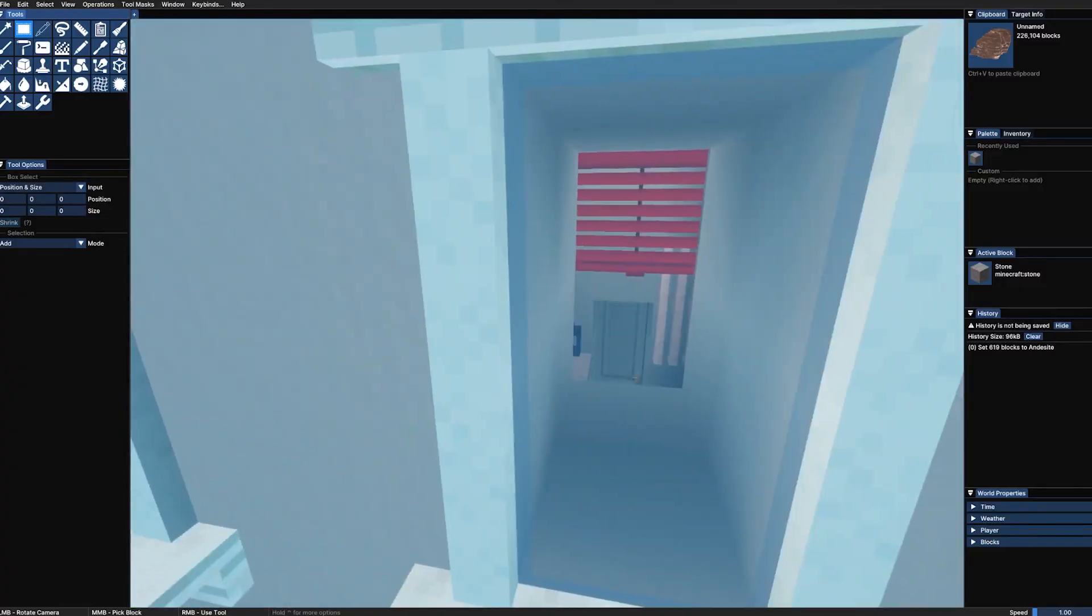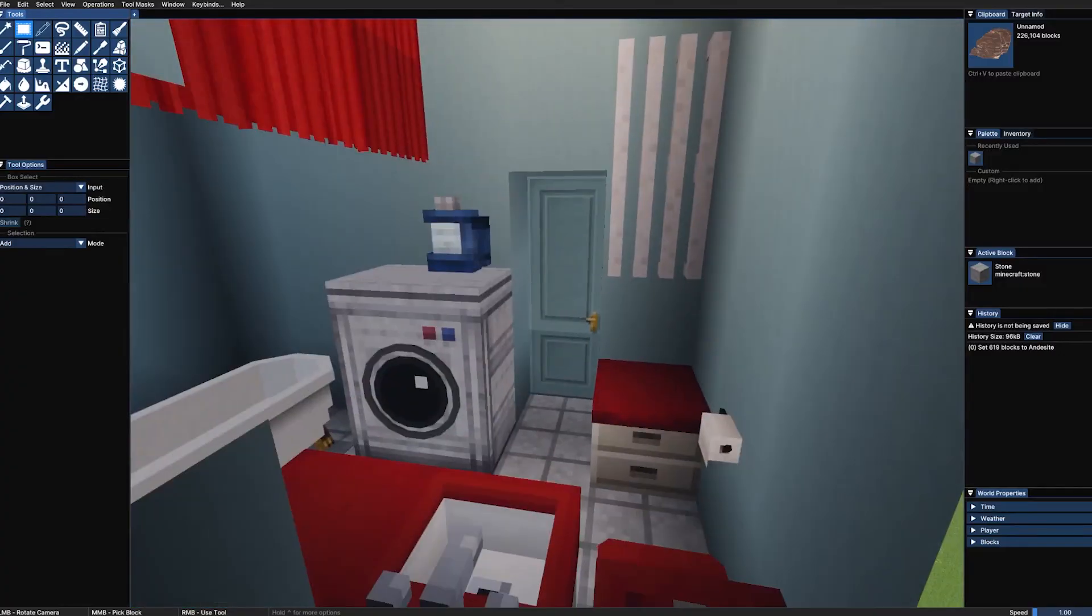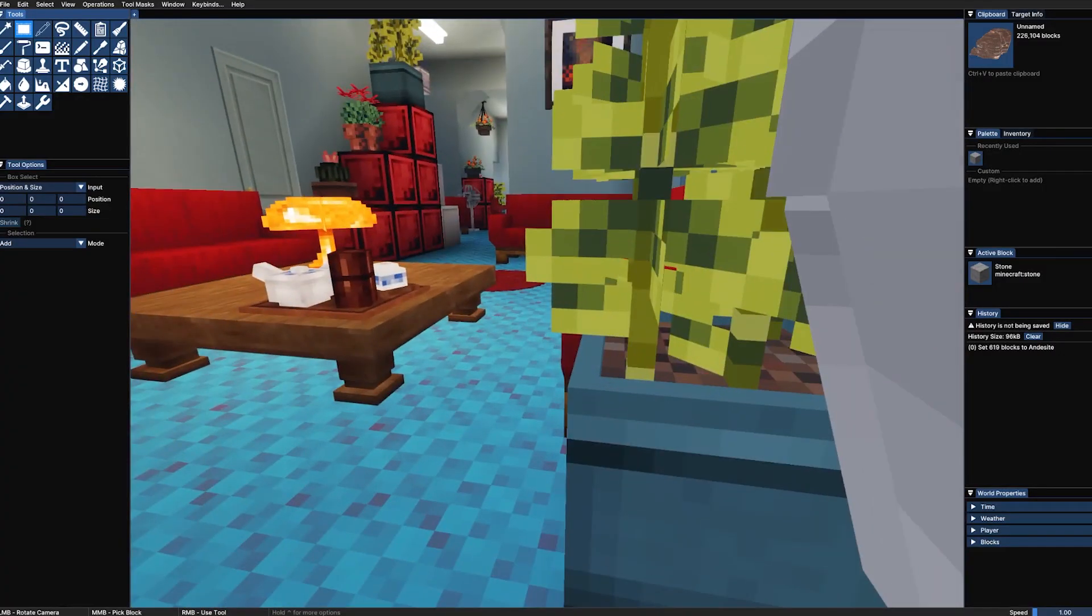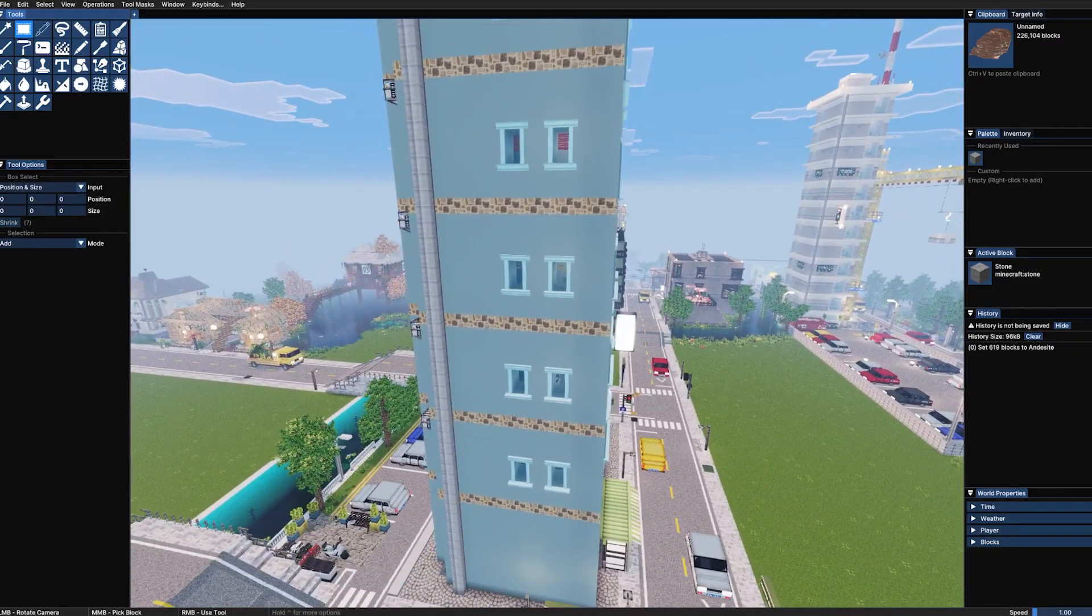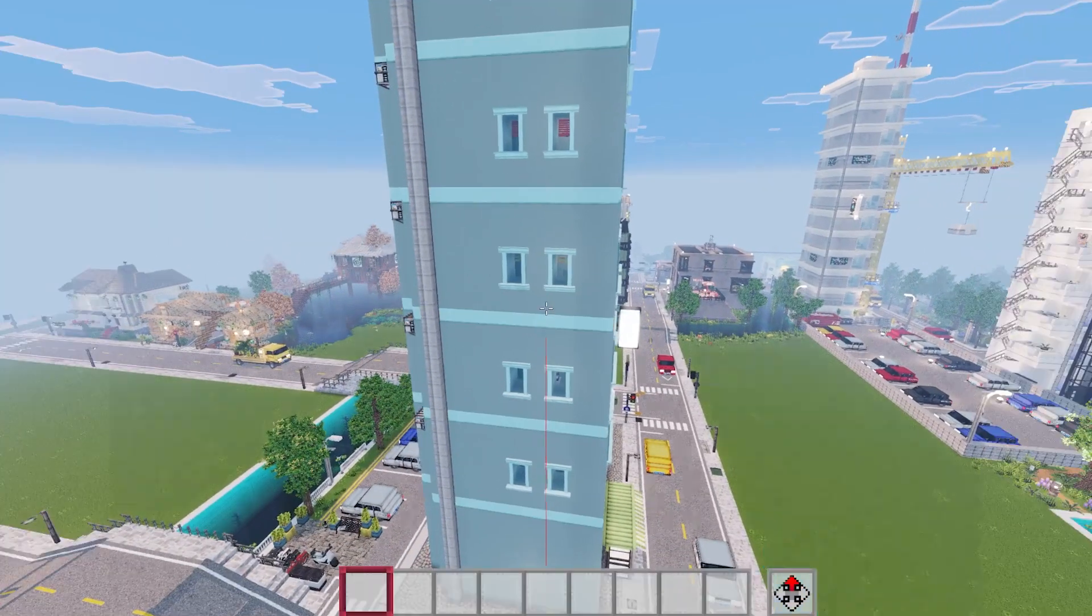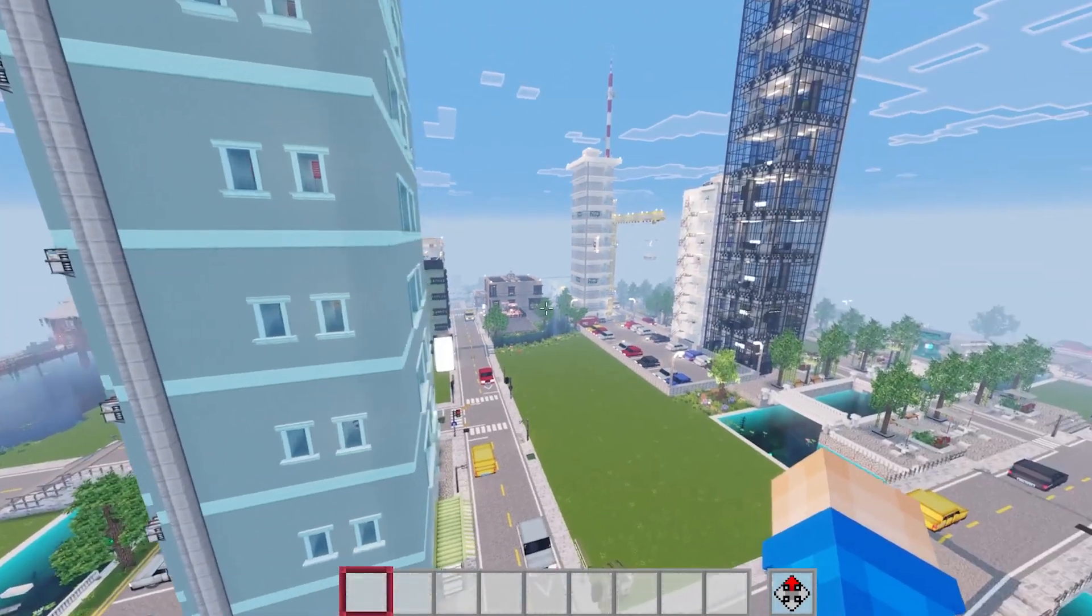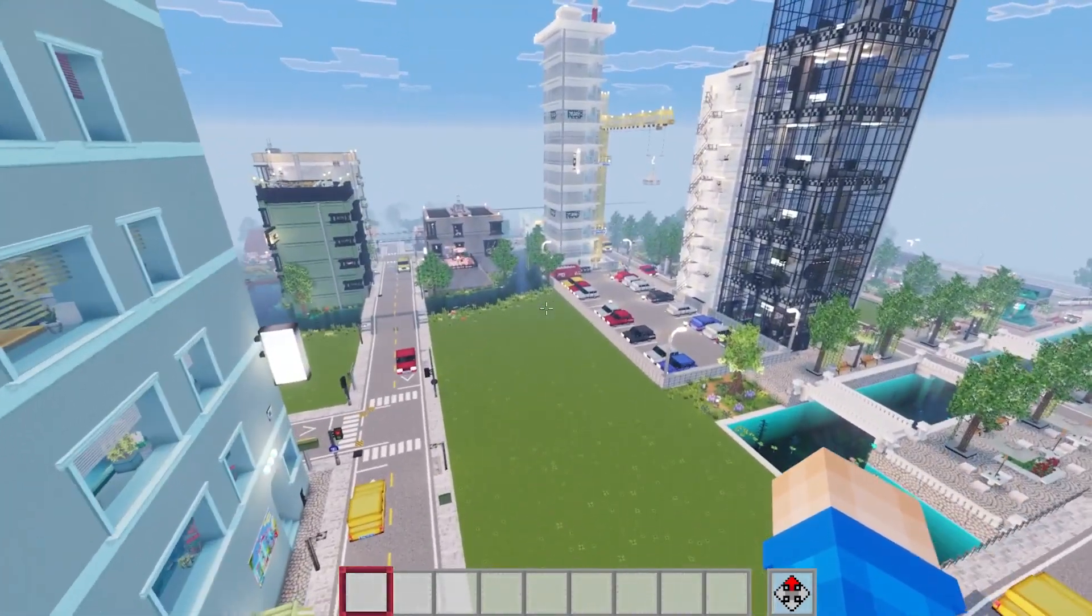So if you're not happy with it, again, Control Z. It just removes that action, doesn't it? Brilliant.